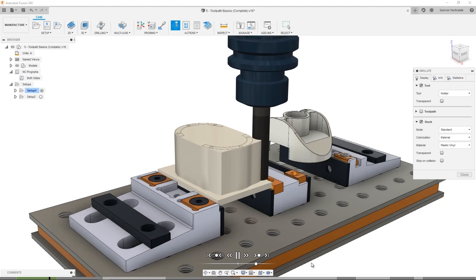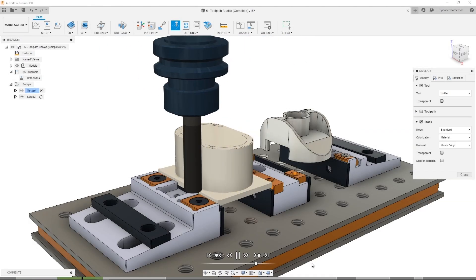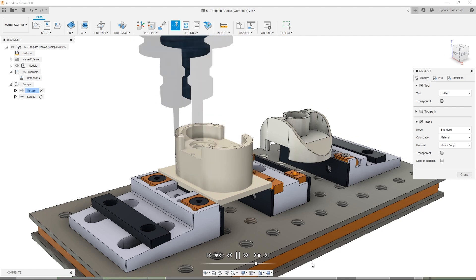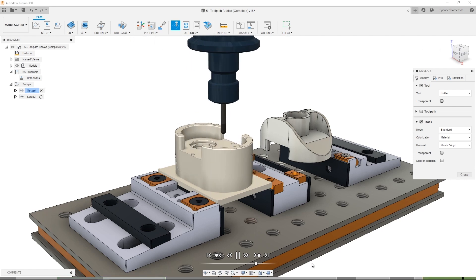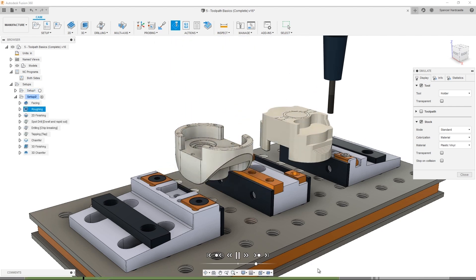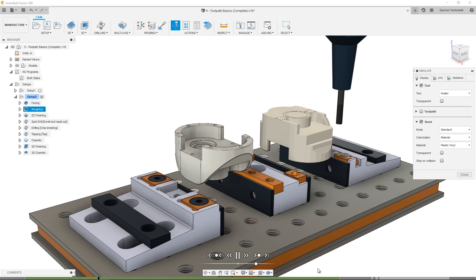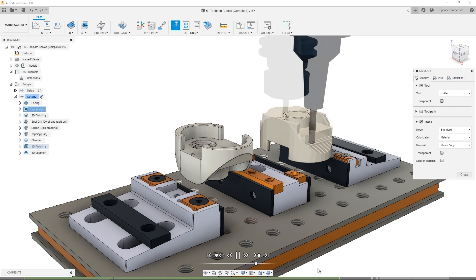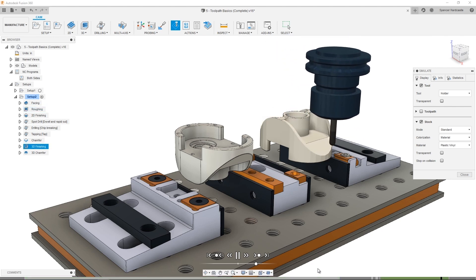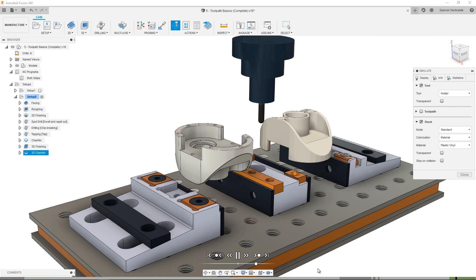In previous videos, you learned how to create machining setups and looked in-depth at Fusion's adaptive clearing roughing strategy. In this tutorial, let's delve into some of the basics of creating toolpaths to turn your designs into machine components.